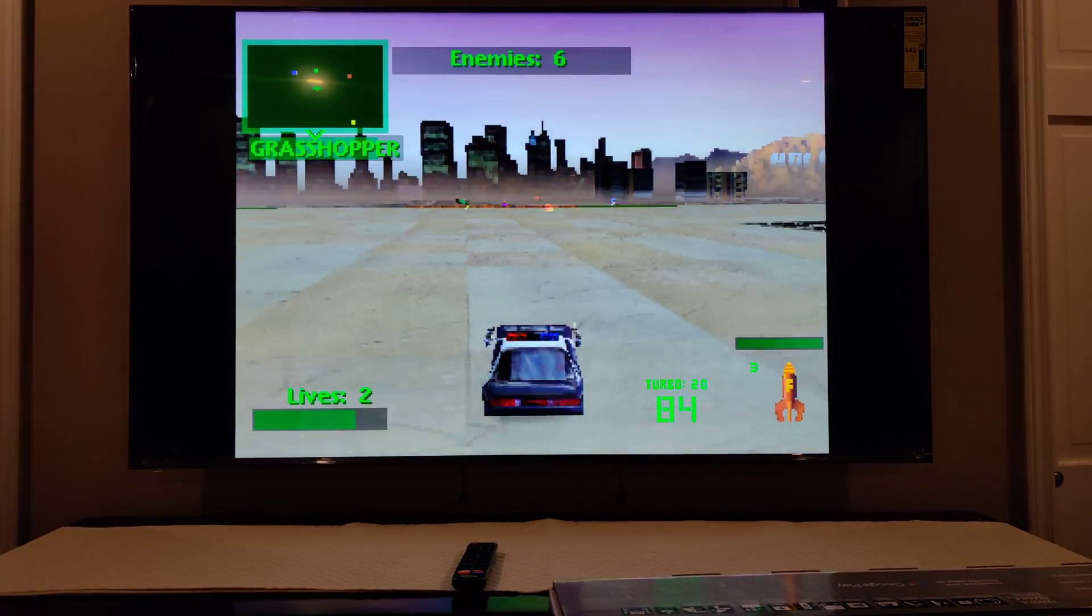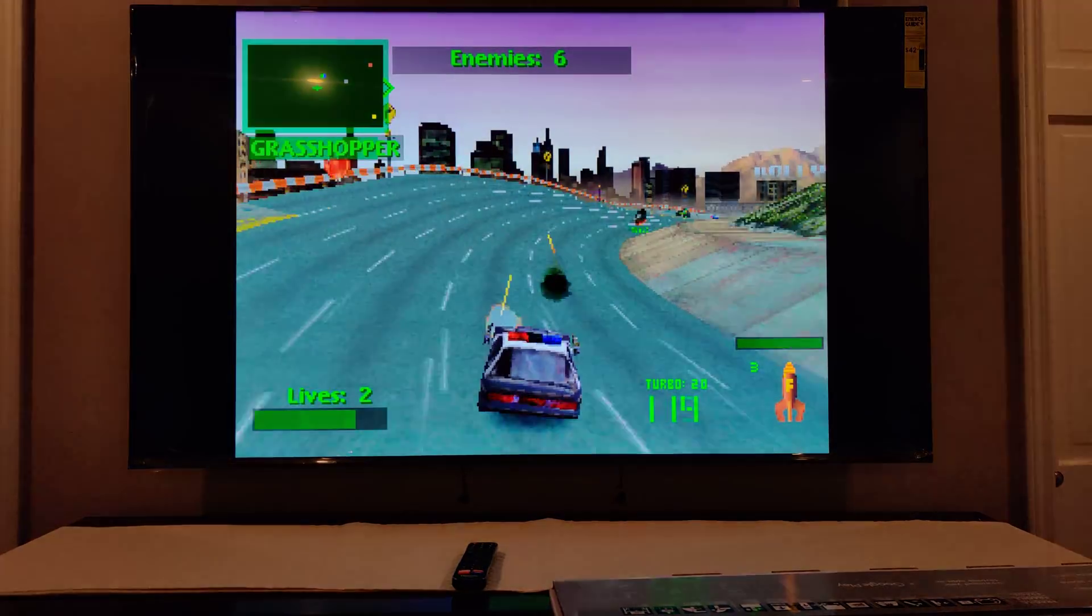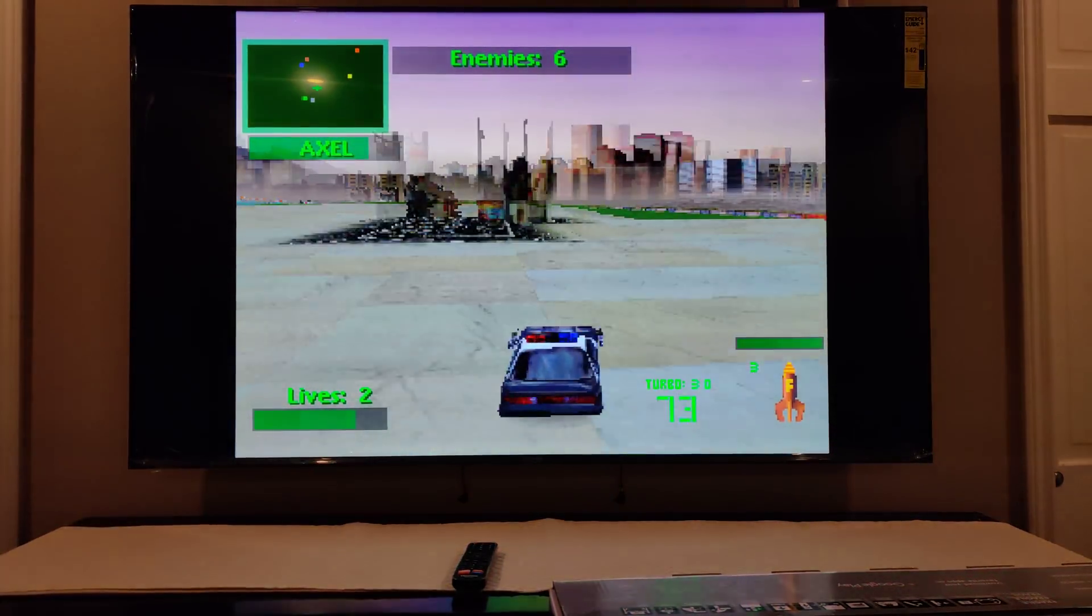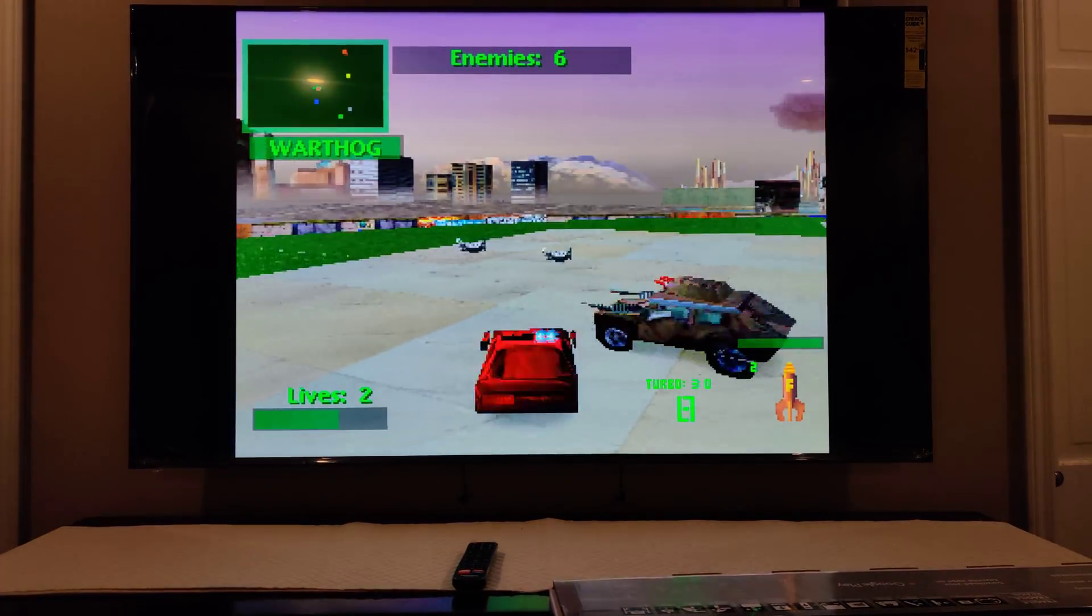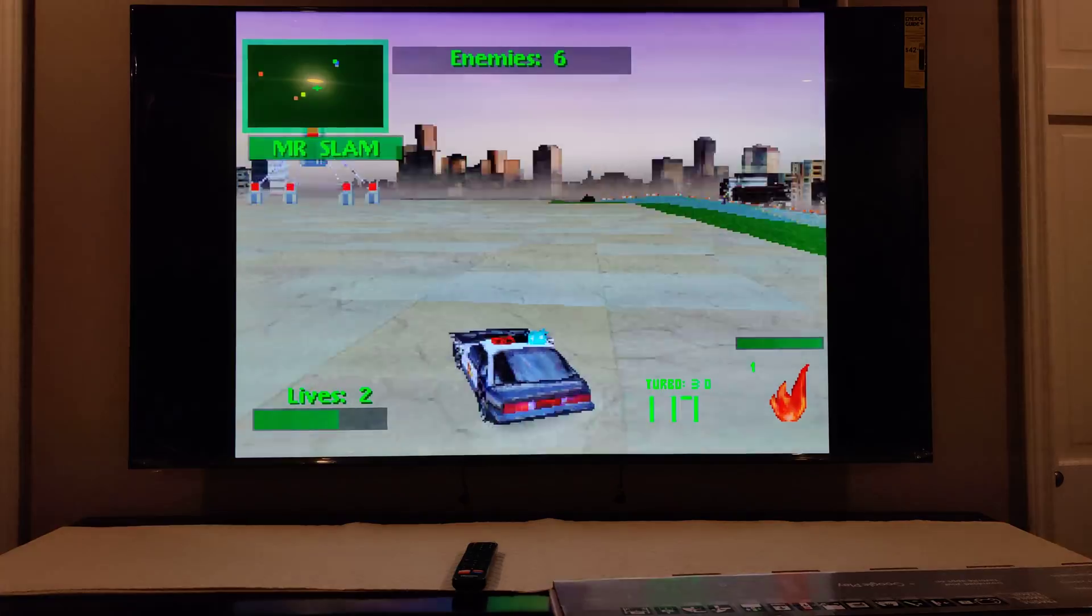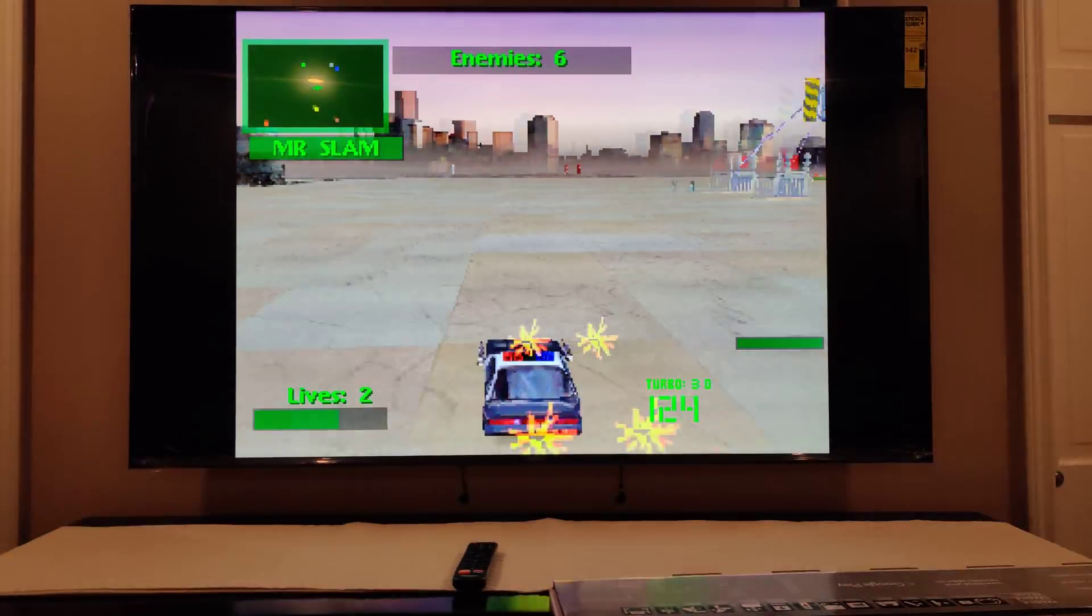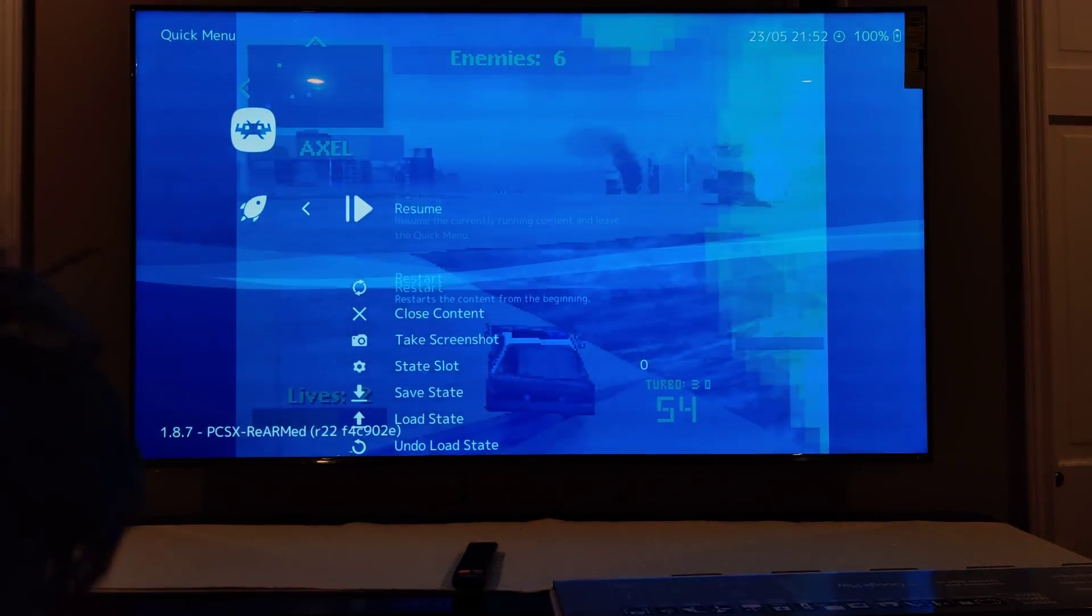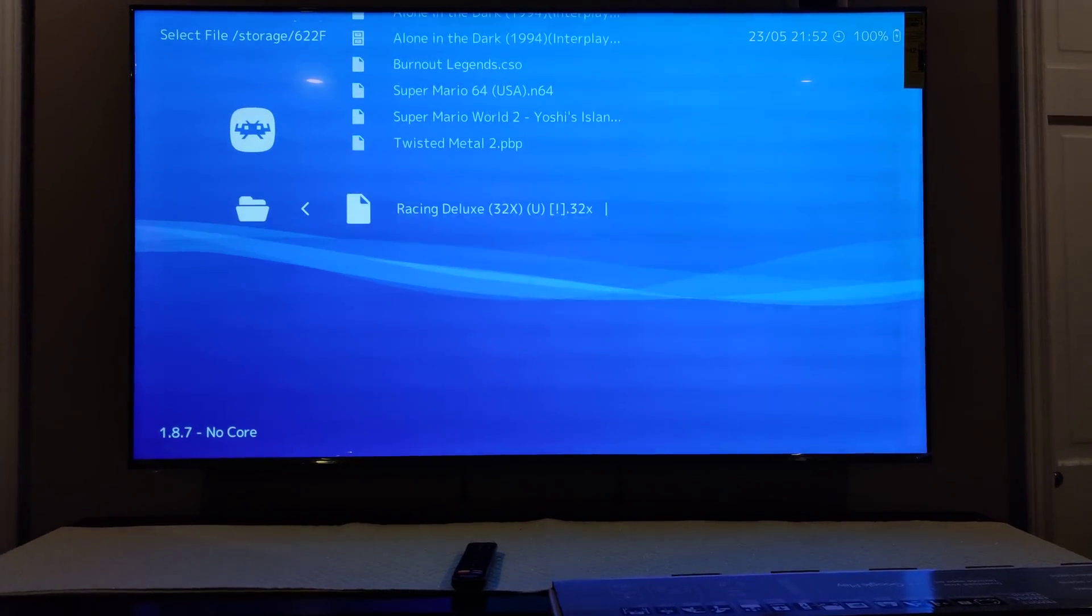Testing Twisted Metal 2 gameplay. PlayStation emulation is pretty much in the bag, which is good.